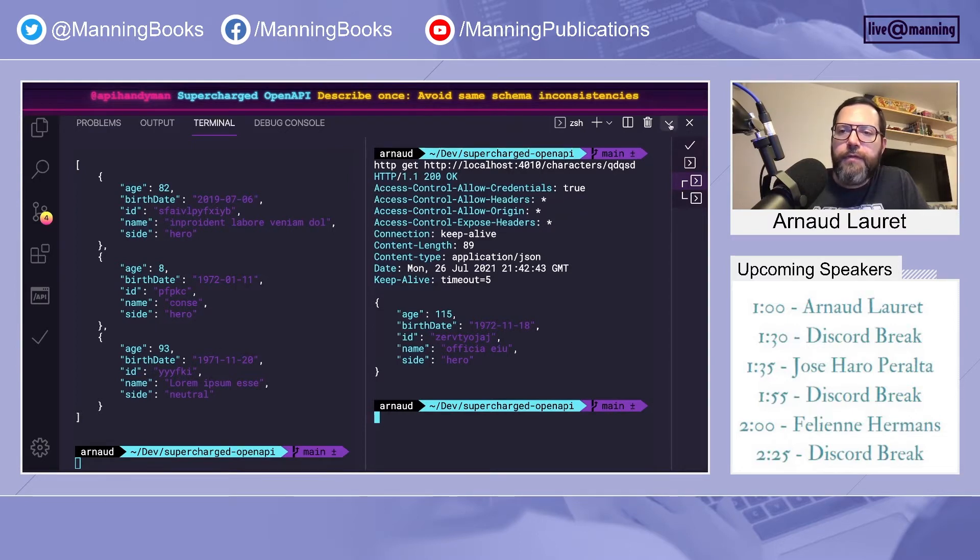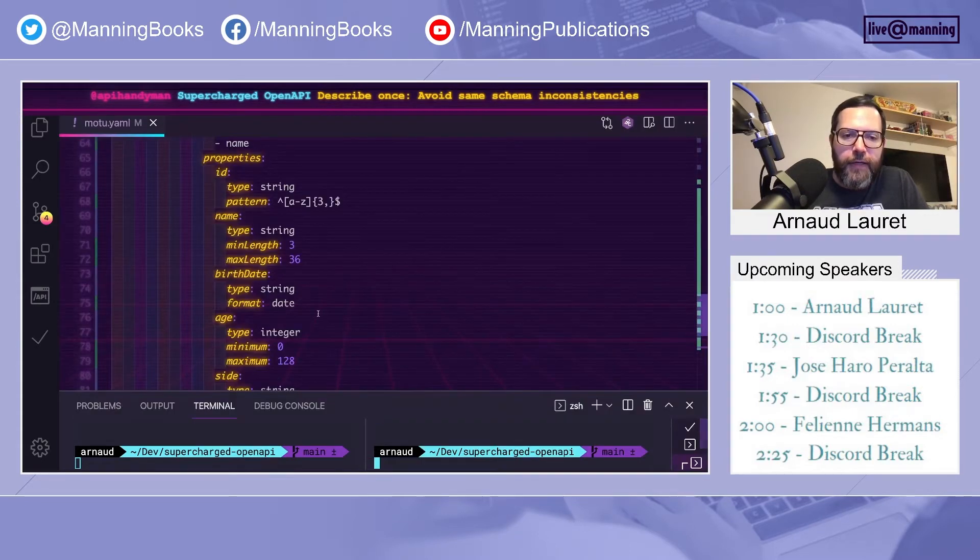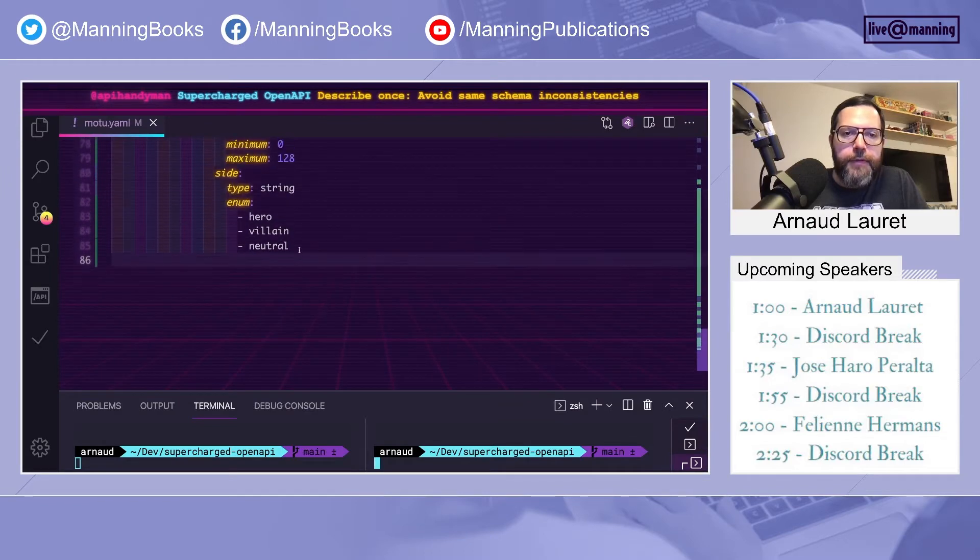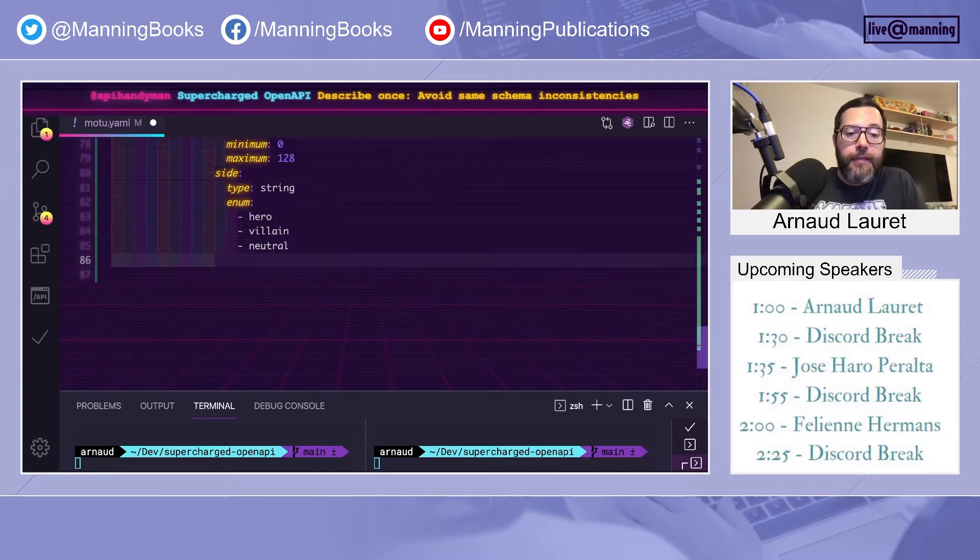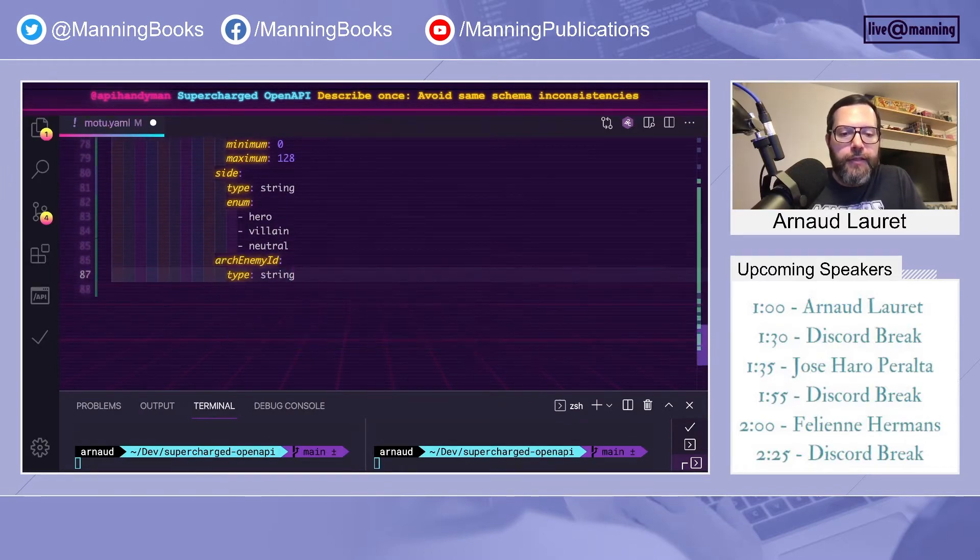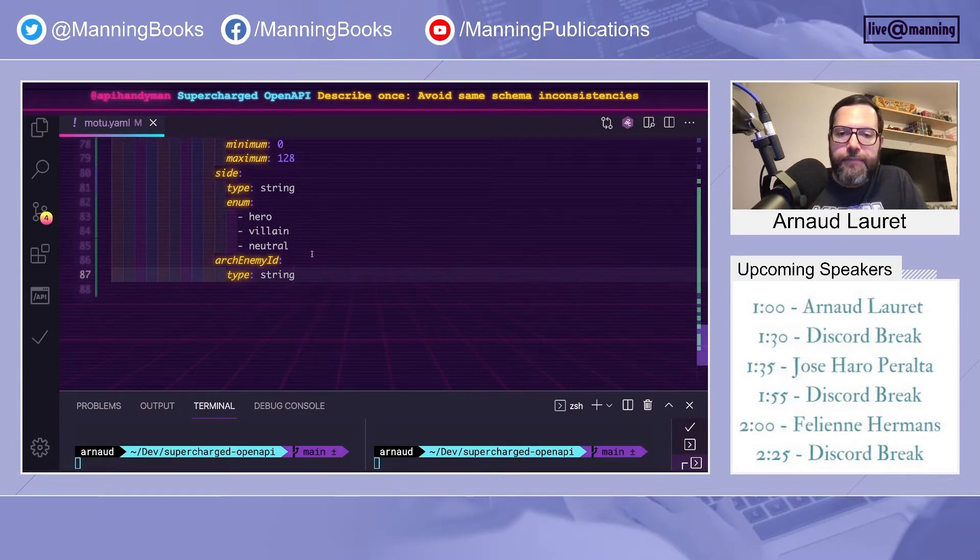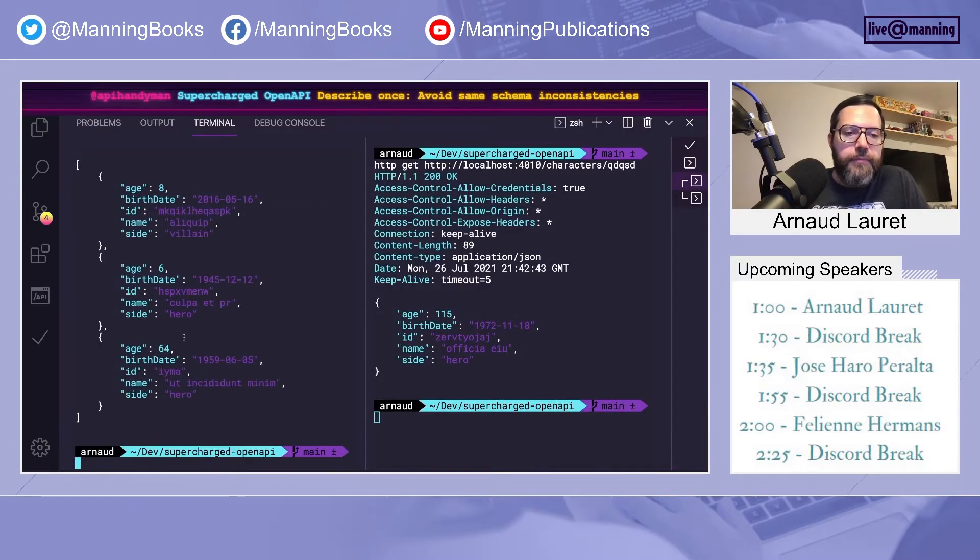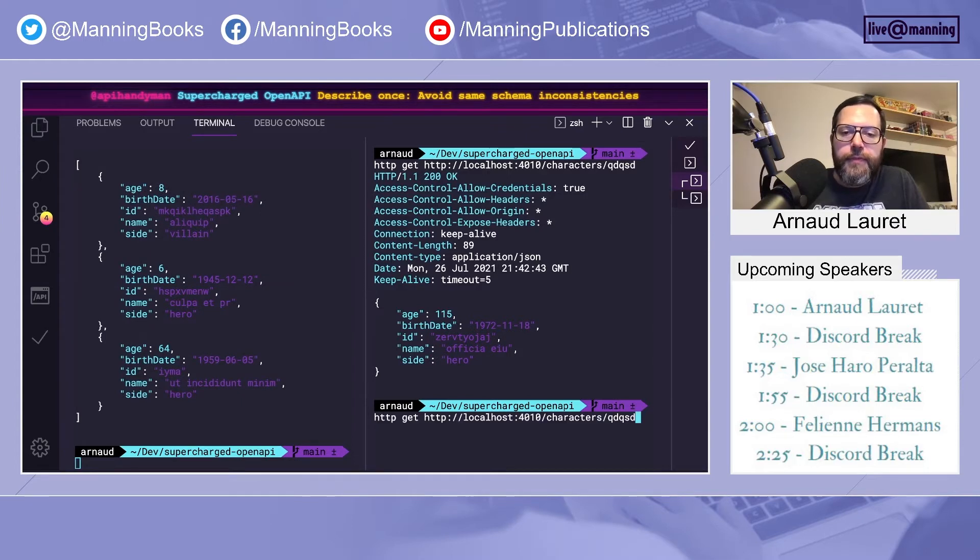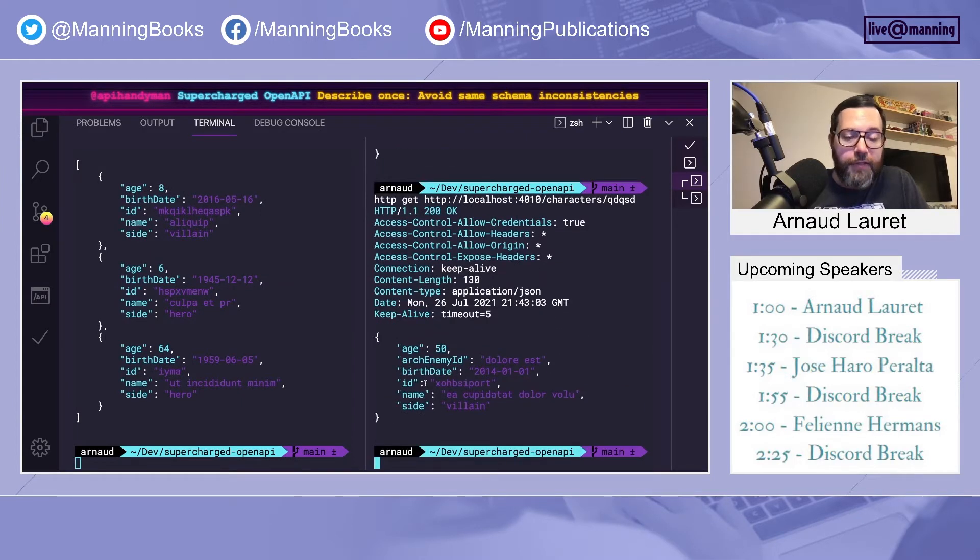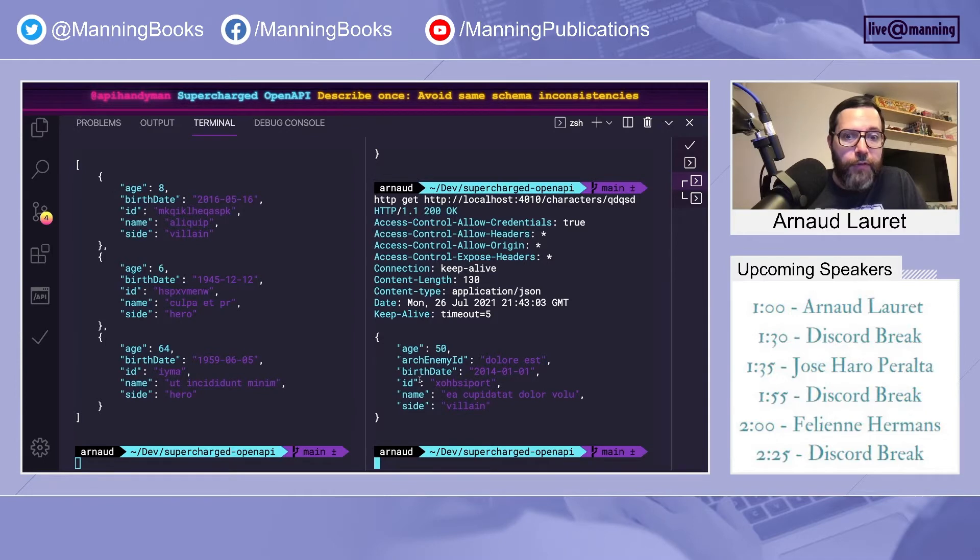But what happens if I modify the response of get a specific character by adding an arc enemy ID? On the list, no arc enemy. On the element, an arc enemy. It's inconsistent. We don't want to see that.